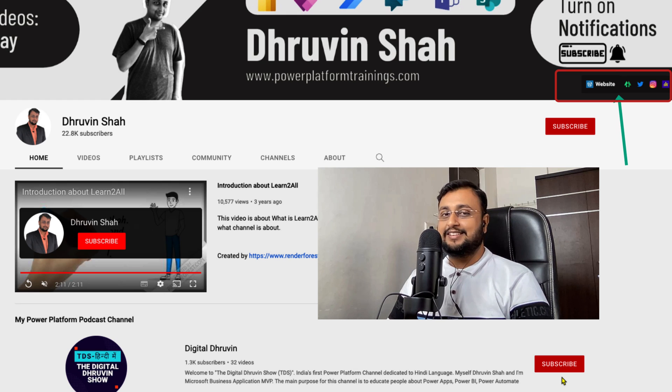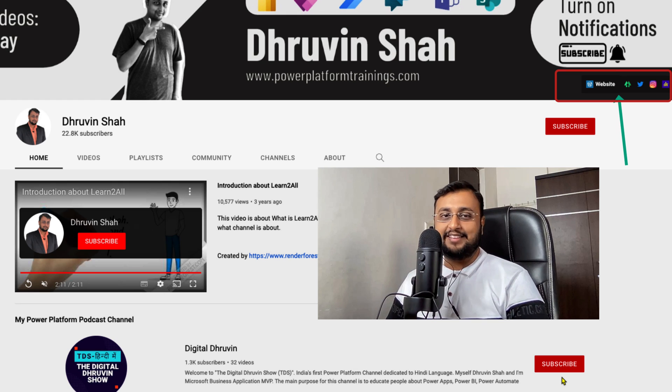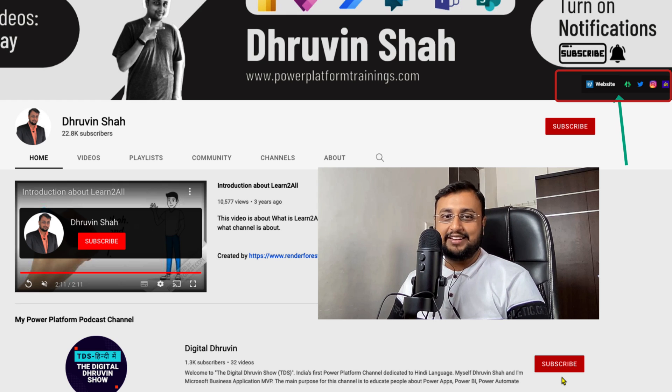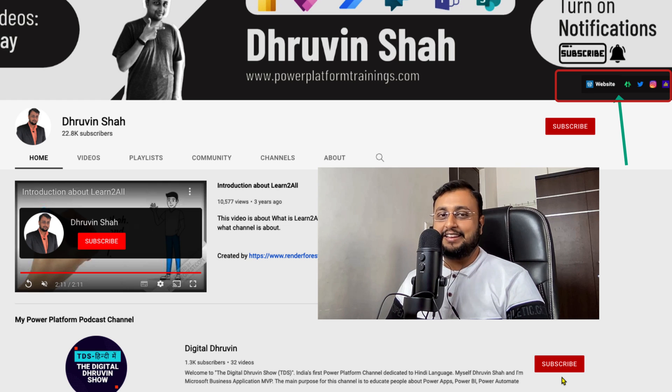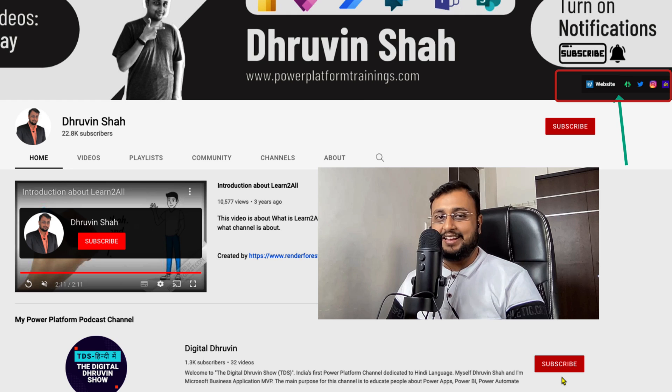With this, this is Dhruveen signing off. See you in the next session with some amazing content. Till then keep sharing, keep smiling, keep commenting. Have a great day. Goodbye.